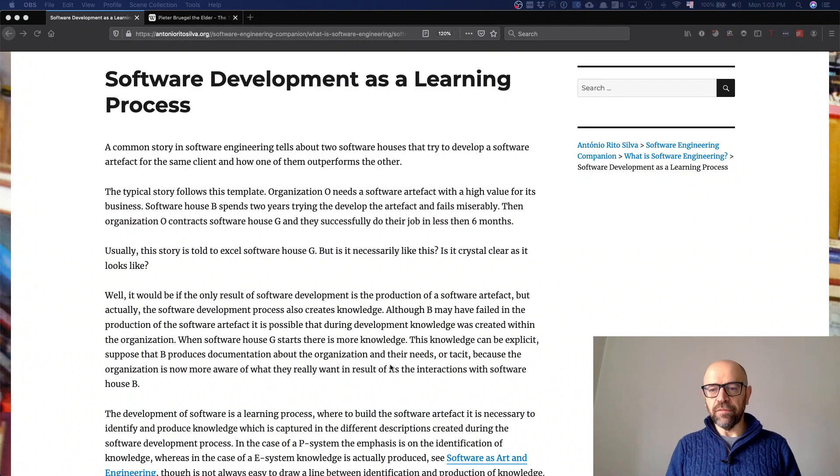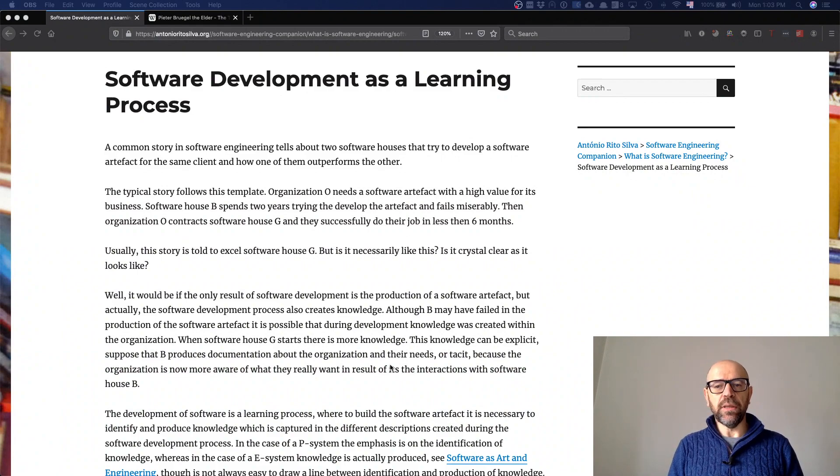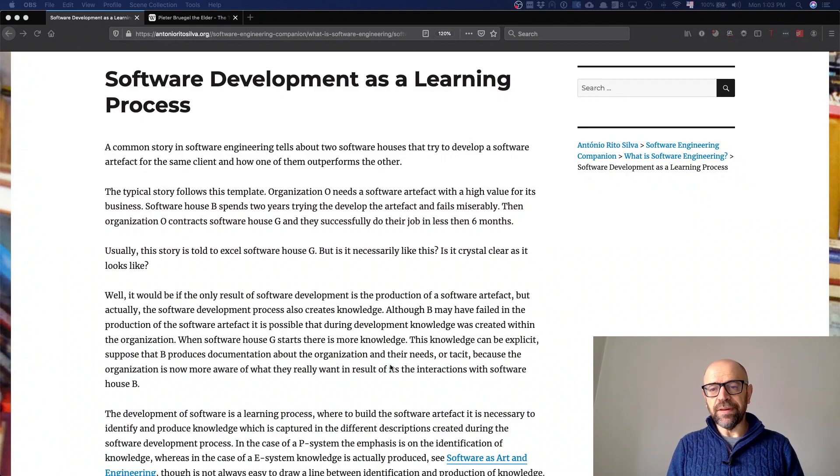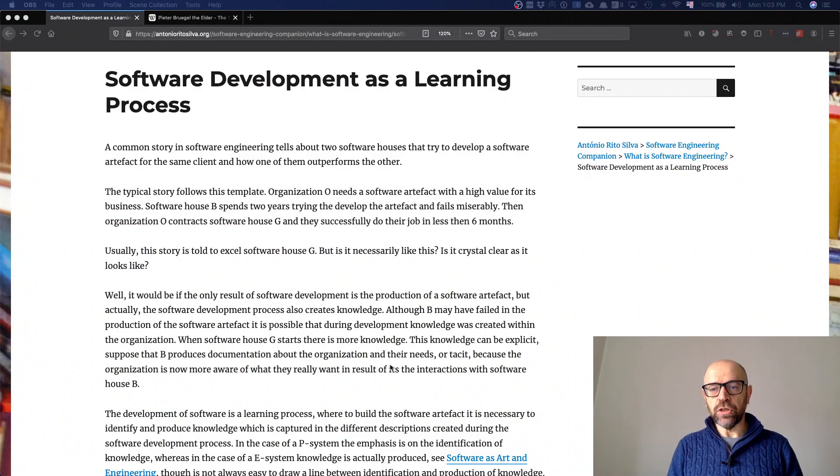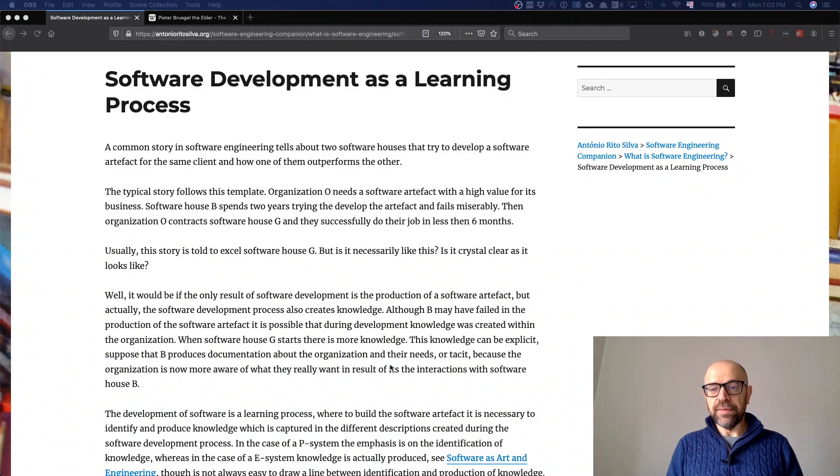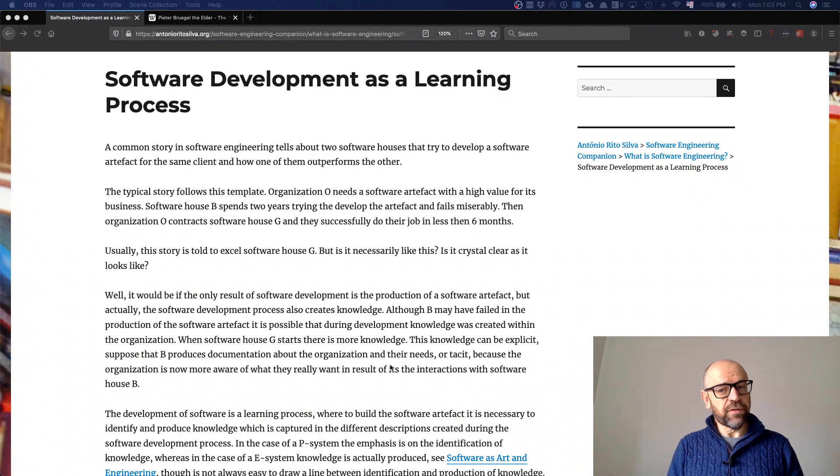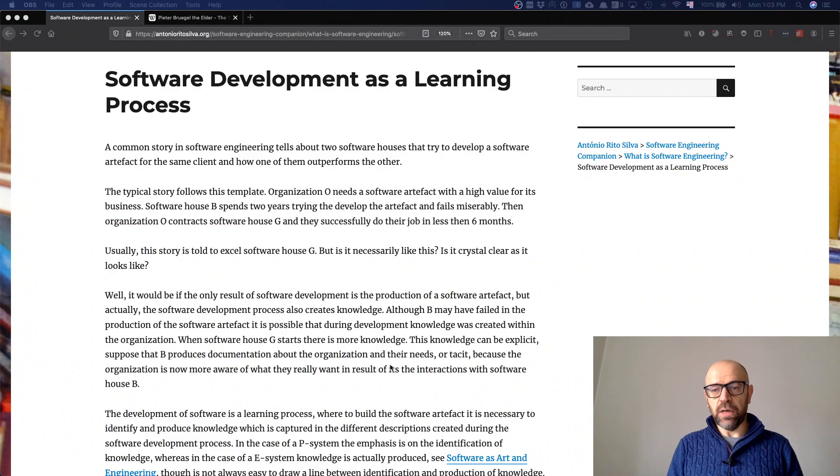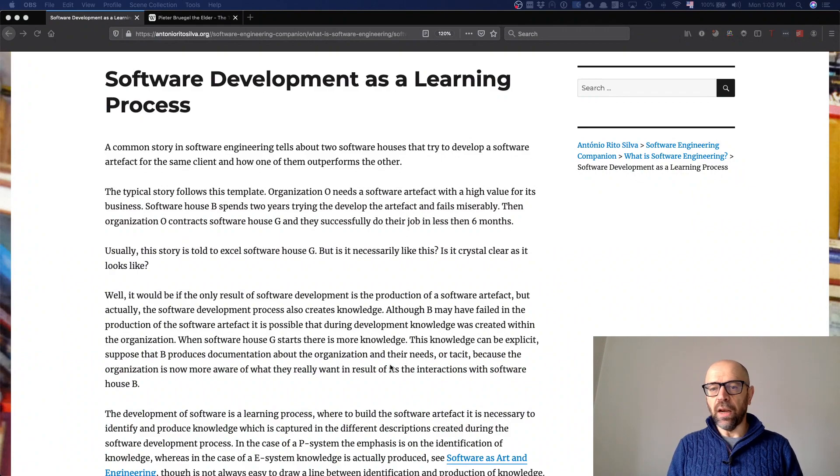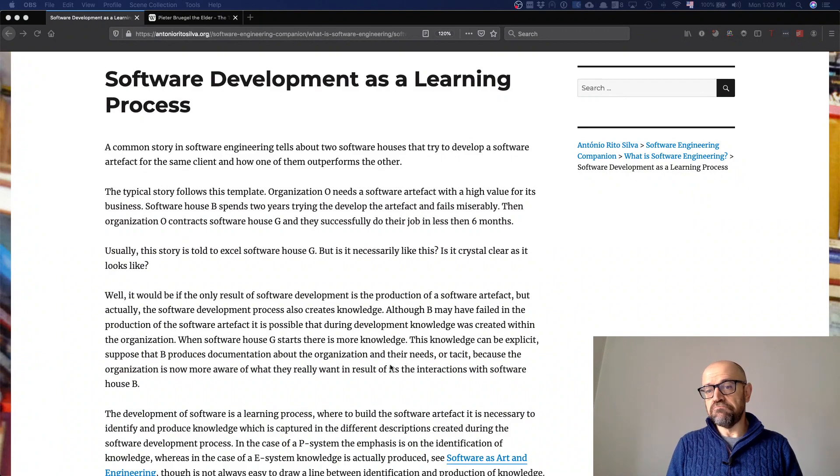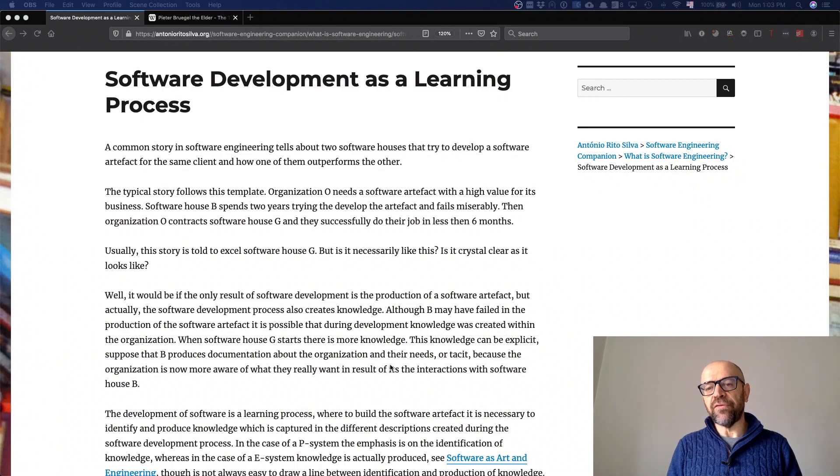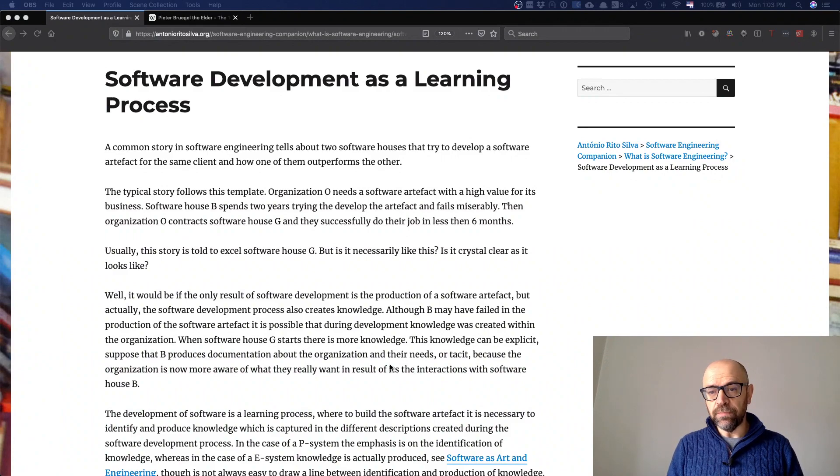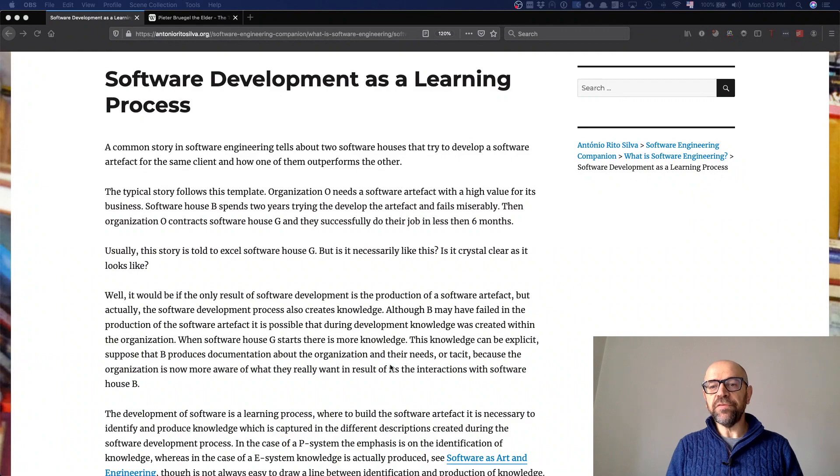Why? Because the second company that solved the problem in six months actually faced a different problem. The internal knowledge of the government organization about themselves was different than two years ago. In this two-year period where the project failed, they learned a lot about their functioning, about the risks, and about what not to do.